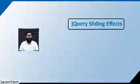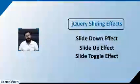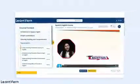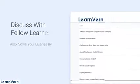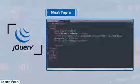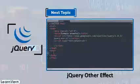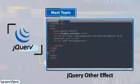In today's segment we covered sliding effects: slideDown, slideUp, and slideToggle, which combines both. Today's segment was comparatively easier. If you have any queries, click the discussion button below the video to connect with fellow learners – our team will try to solve your queries. We will meet in the next segment where we'll cover the remaining animation methods. Thank you!